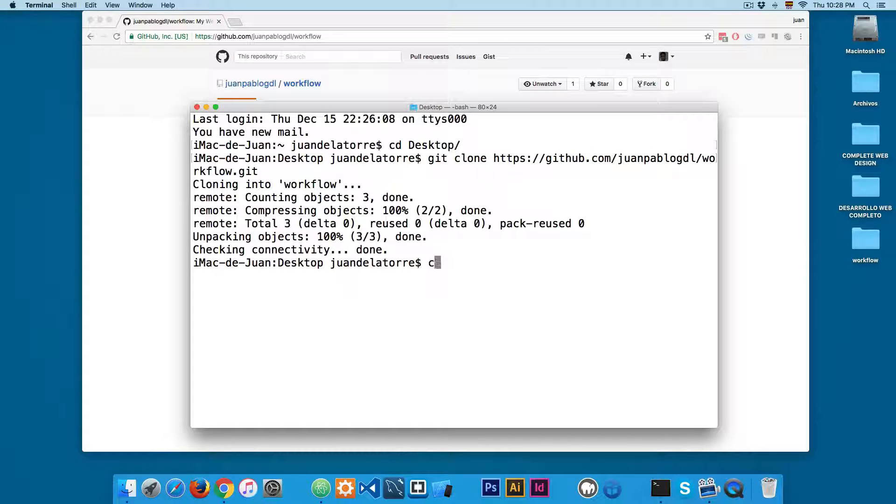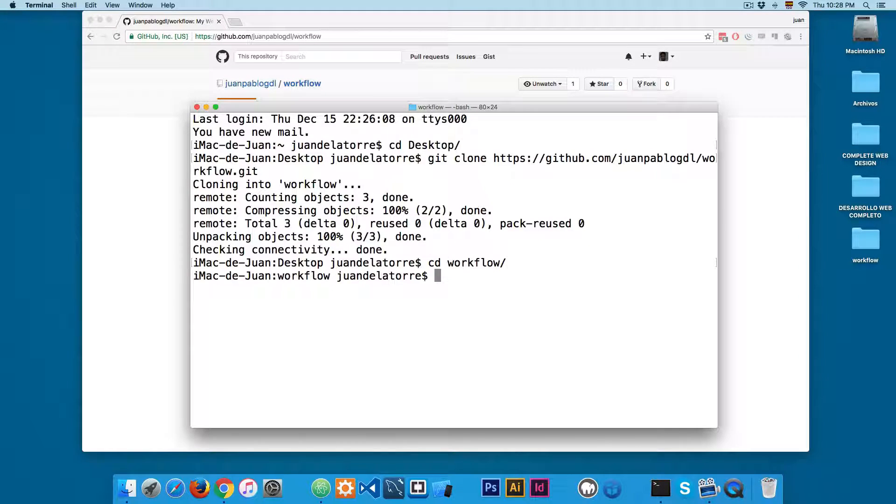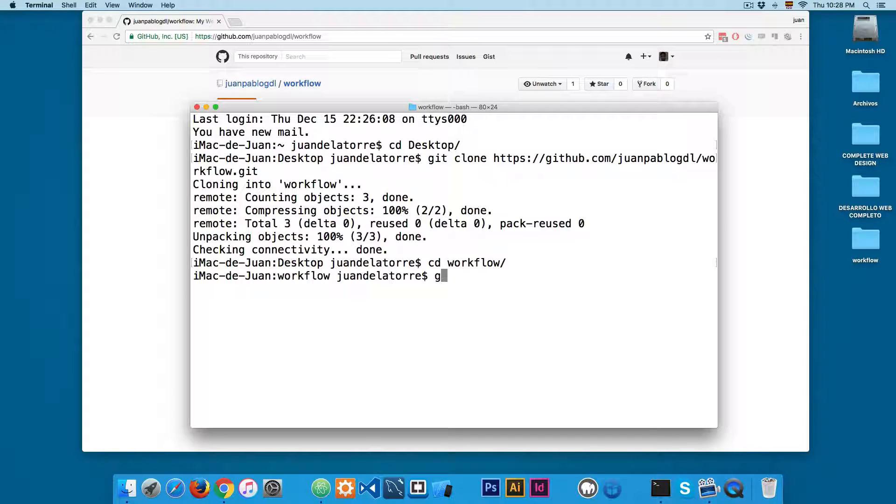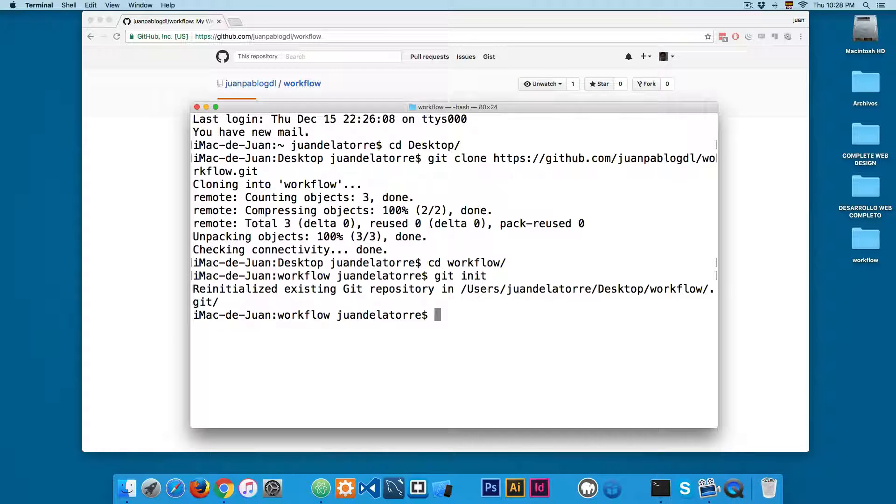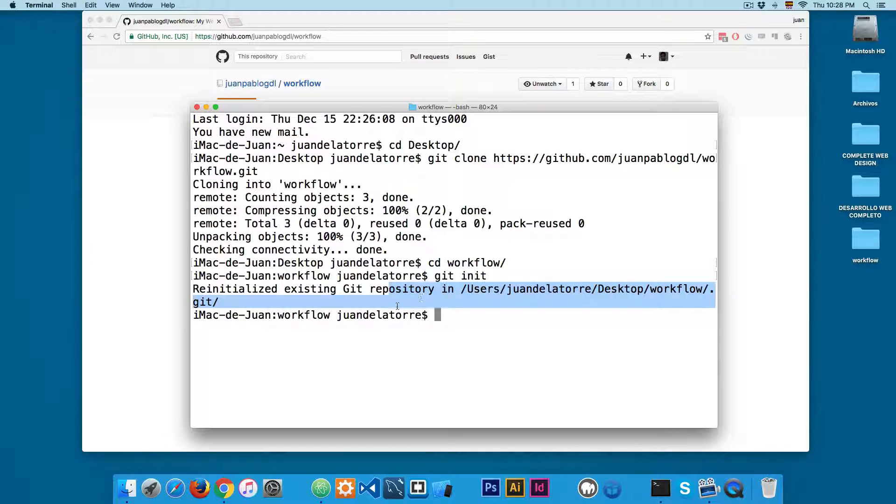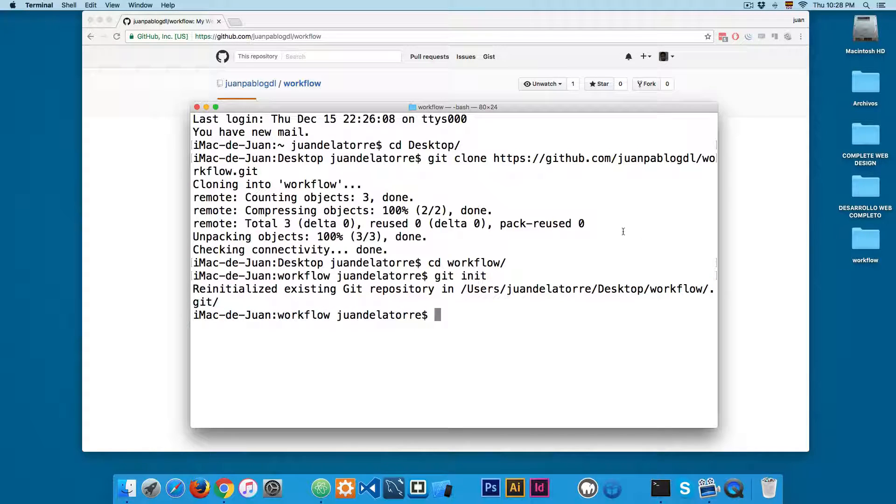Next I'm going to cd into workflow and from here you can add git init. You can see we already have a git repository file - that's fine.